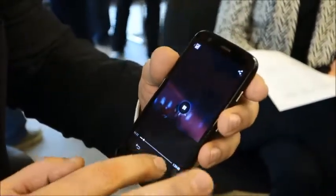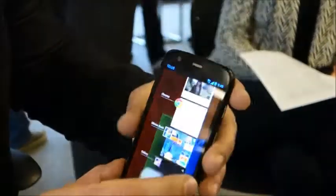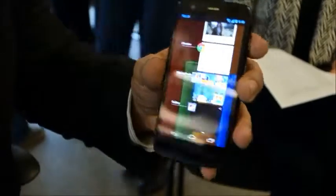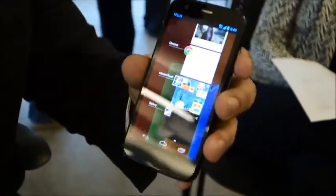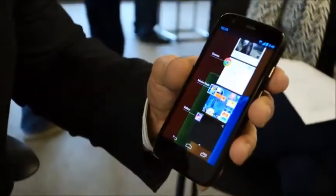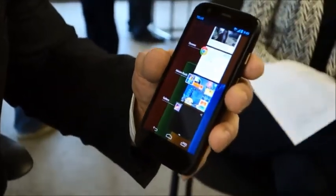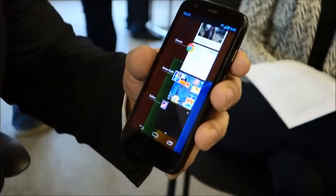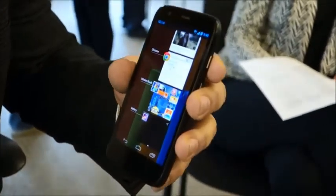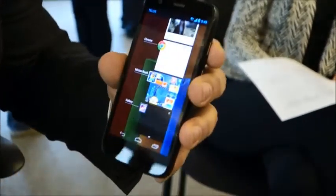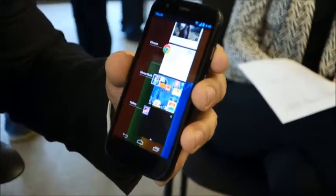Other specs on the device include 1GB of RAM and 8GB of onboard memory. In addition, we're giving 65GB of Google Drive to everybody who purchases a Moto G.